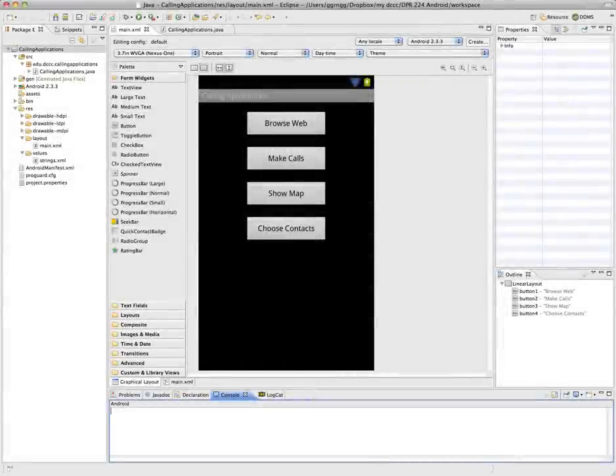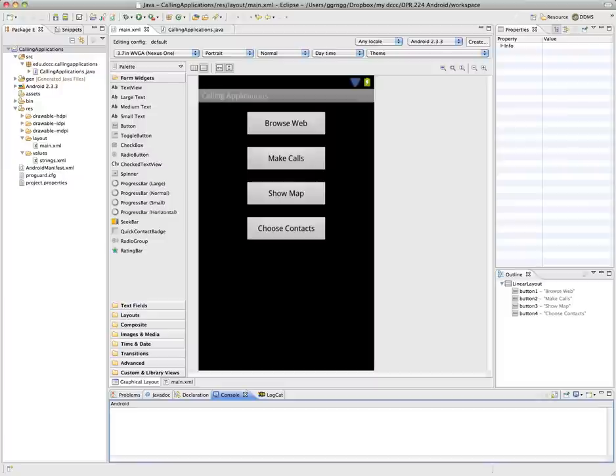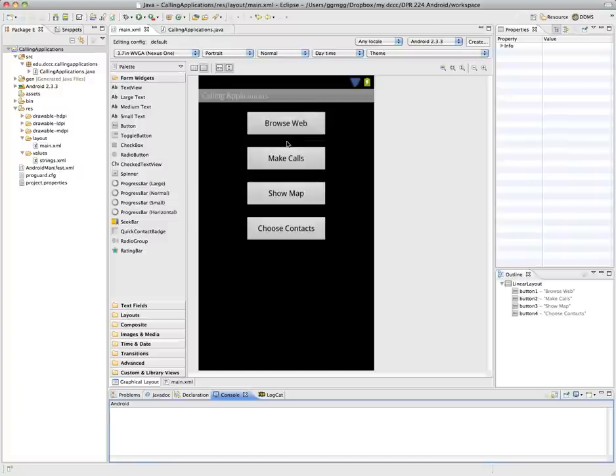In this video we're going to look at calling built-in applications using Intents. So this is a new project that I've created and I've set up the user interface with four buttons.